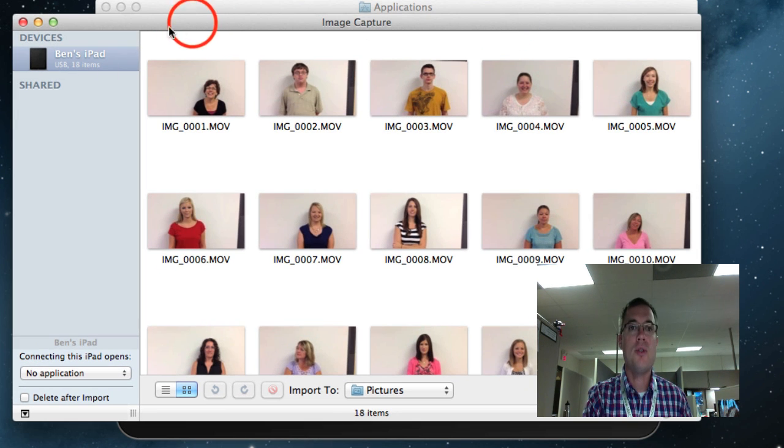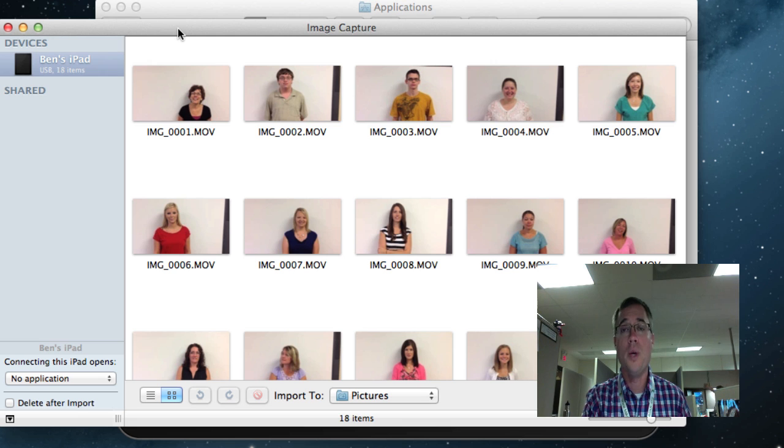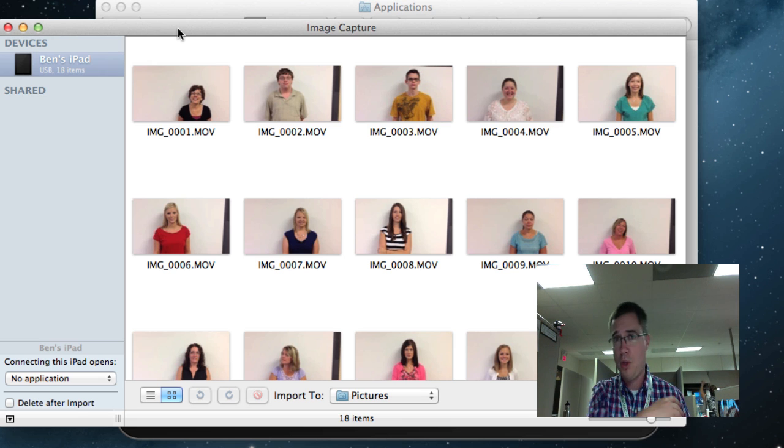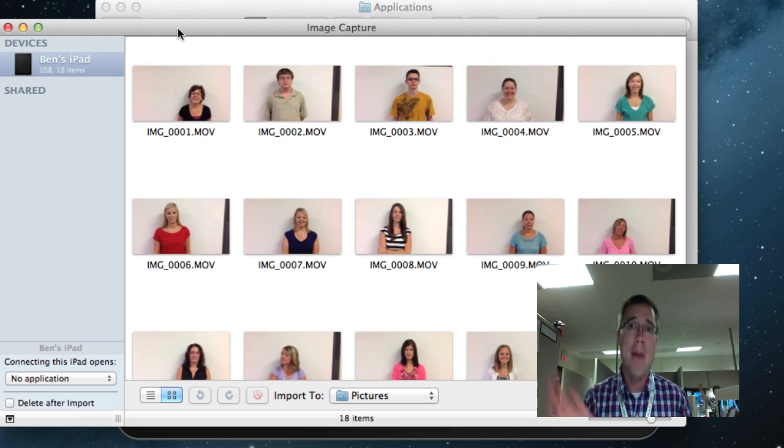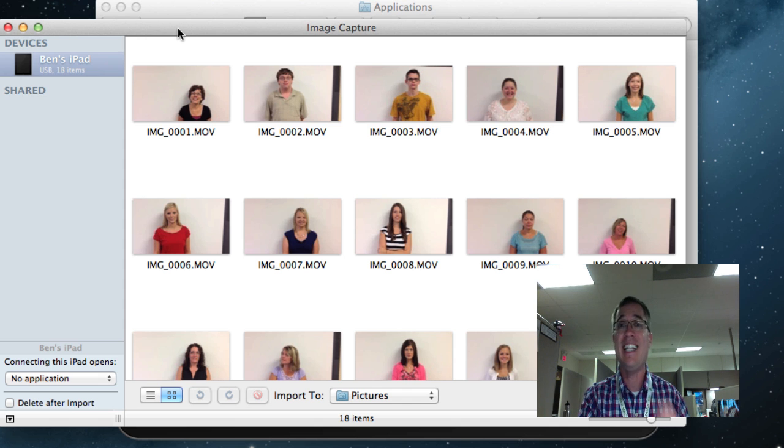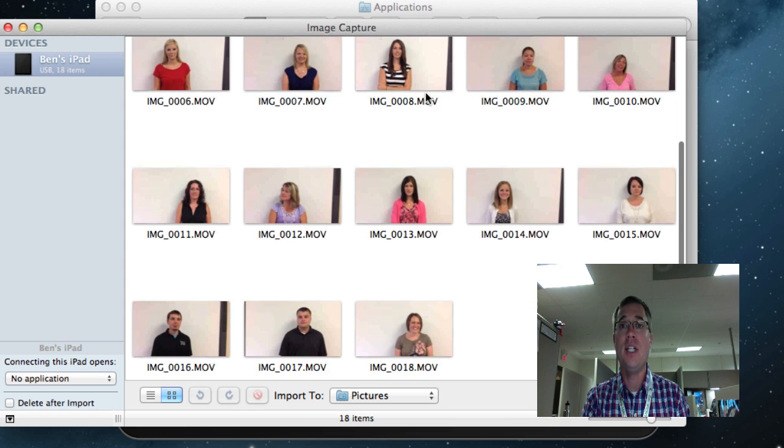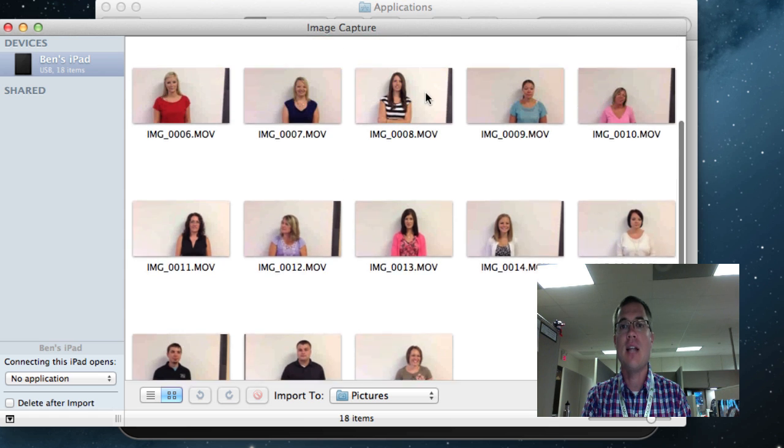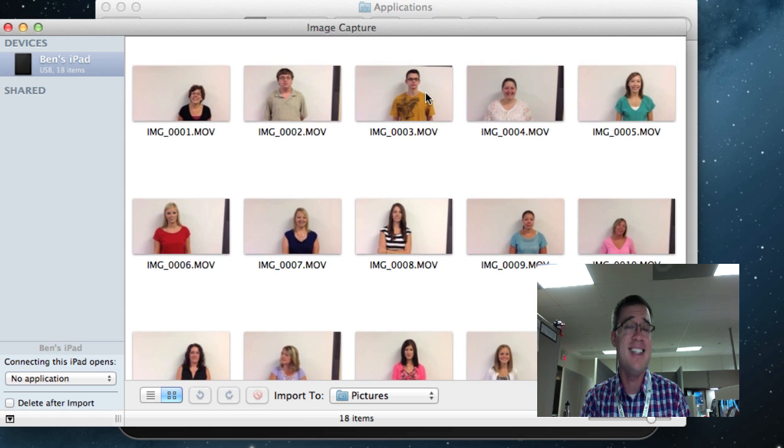Now Image Capture was originally designed to use with digital cameras, and it still works with almost any digital camera that you plug into your Mac. You can pull stuff off quickly and easily. So now that I'm here, see I've got all of these .movs.